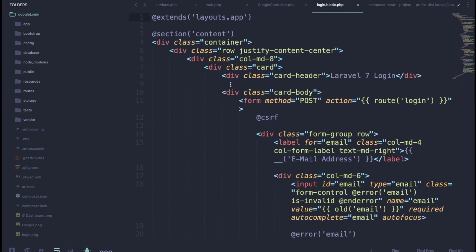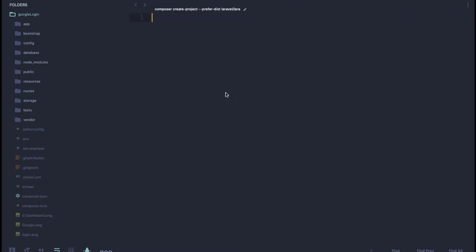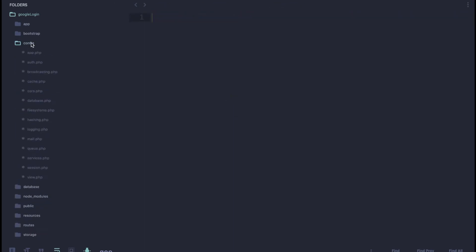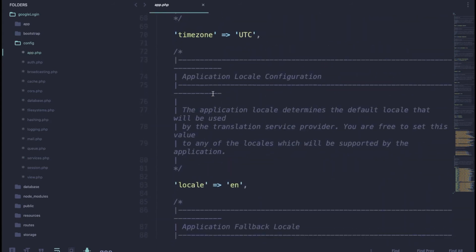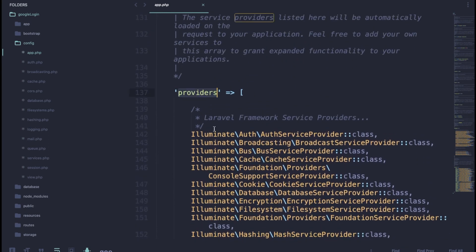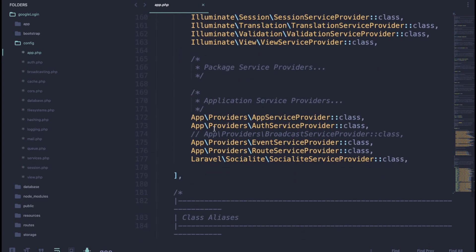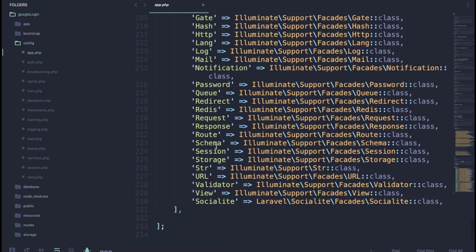Inside app.php, you need to add the Socialite service provider inside the providers array, and also add it in the aliases array. I've added these lines of code. Don't forget to add both the provider and the alias for the Socialite package.